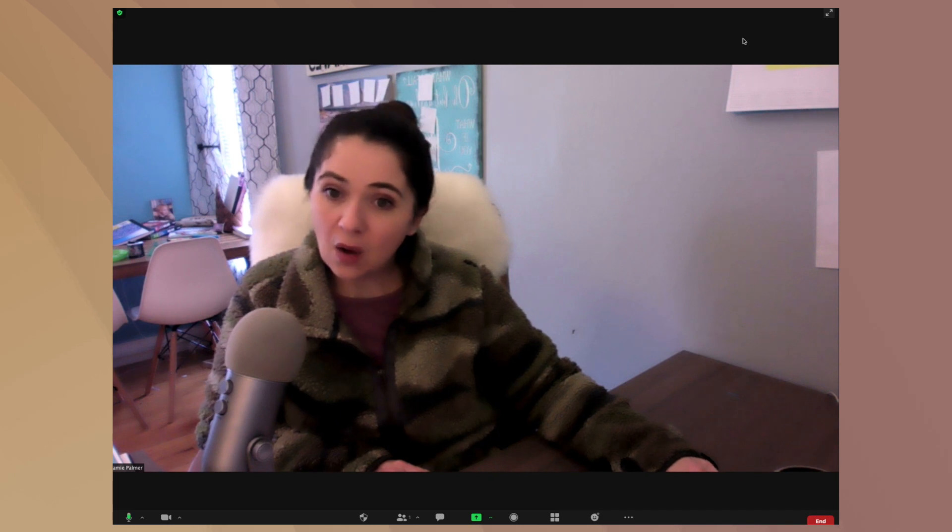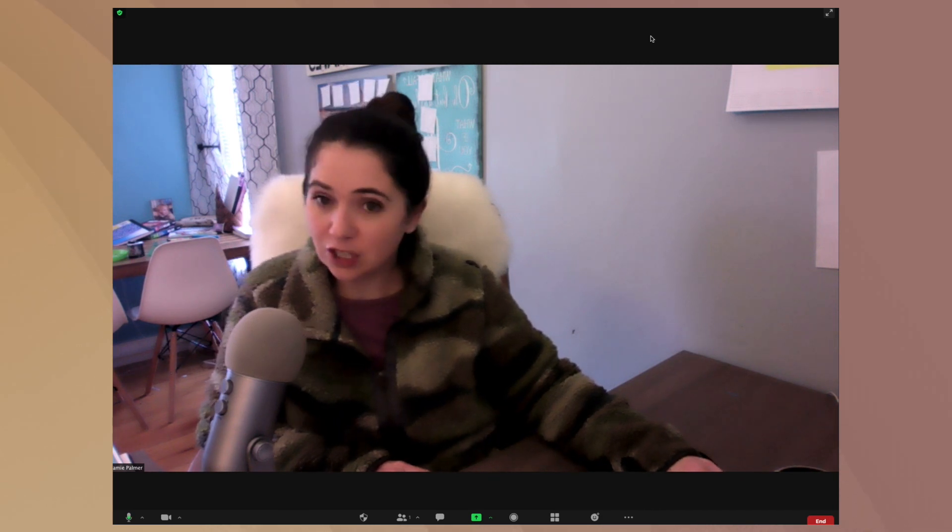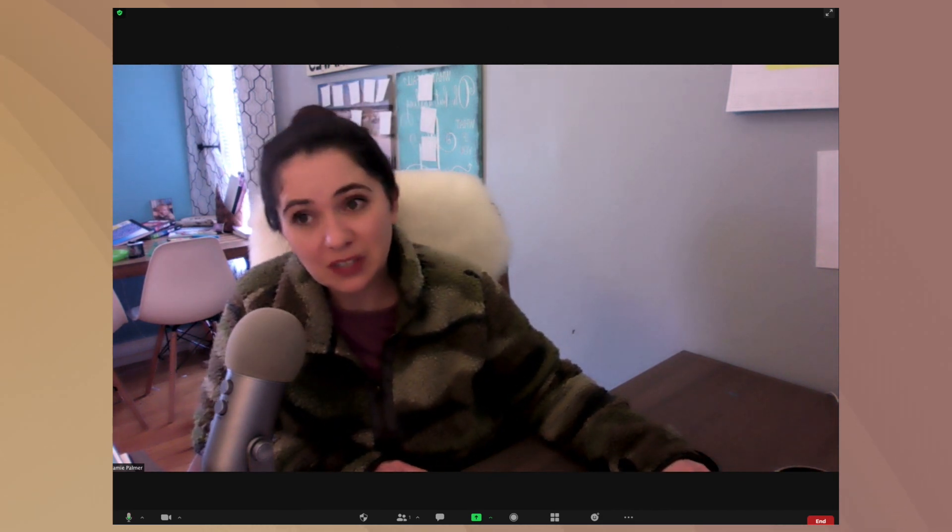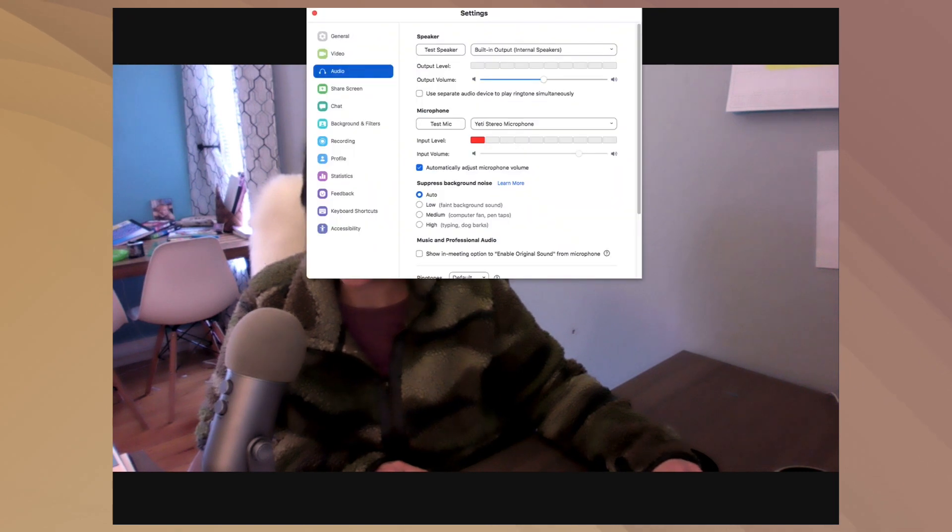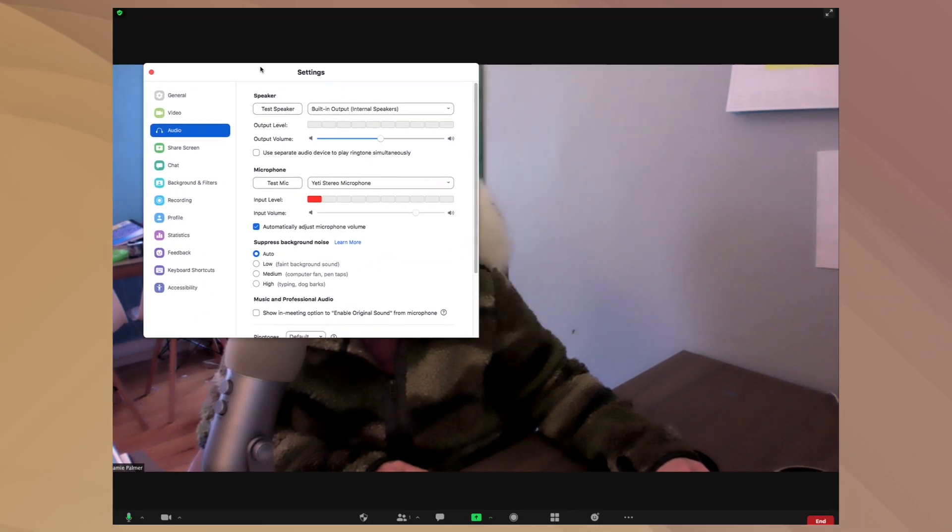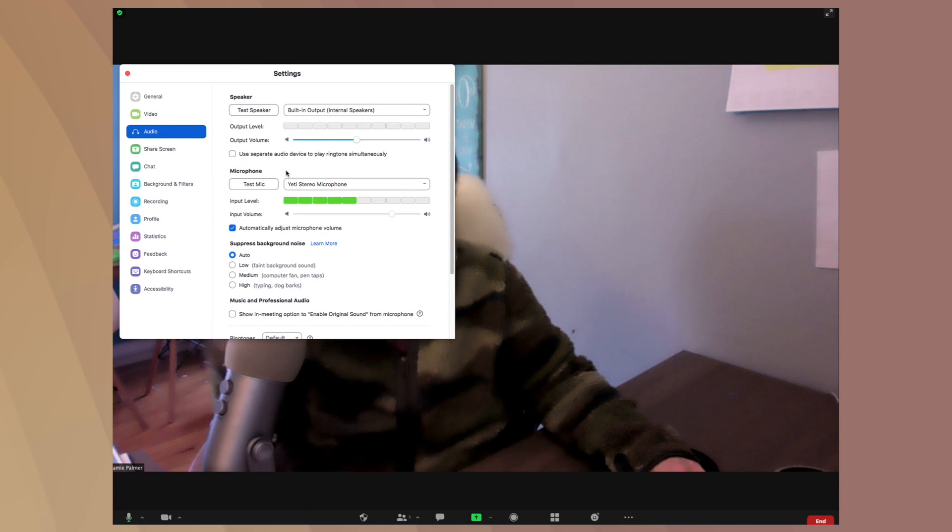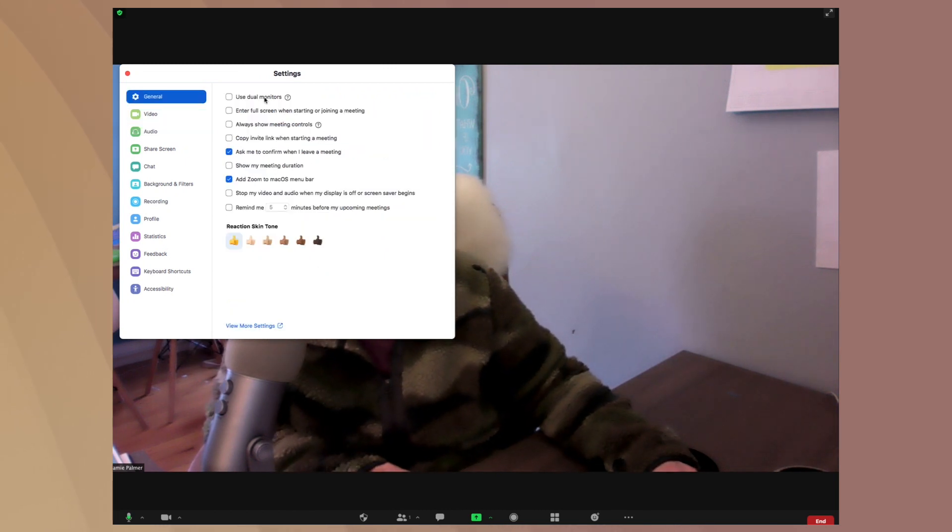Now, the next thing that I want to share with you is one of my favorite features on here is the touch up your appearance. So if you were to go over into your settings in the app, you go over to preferences. And in the preferences, as you can see here, you've got my Yeti microphone and you have all of these different things. So here's a lot of the places where you can set different things.